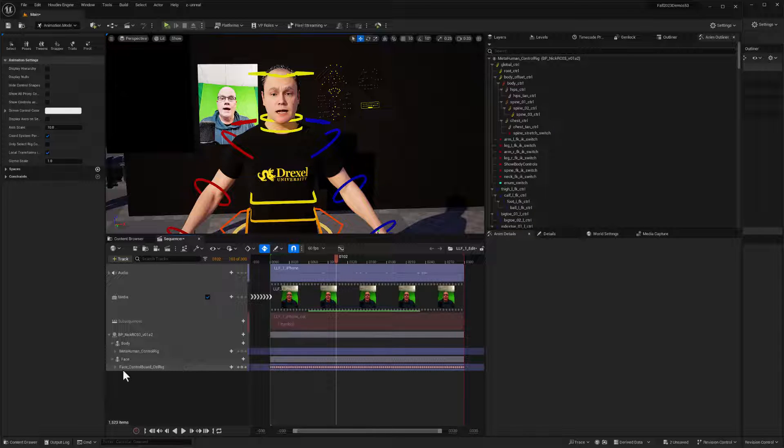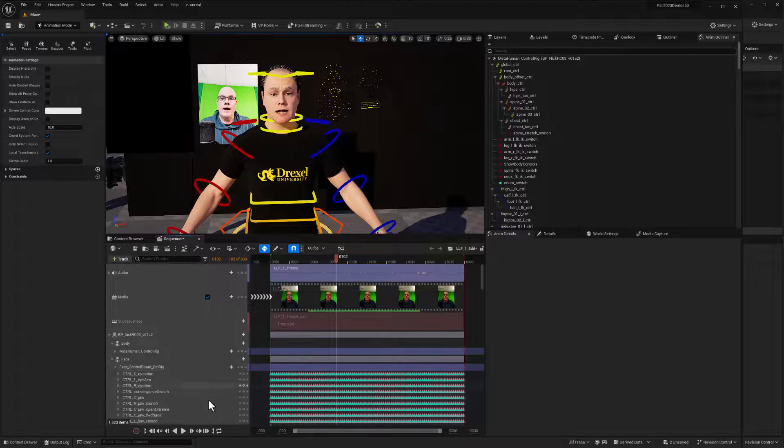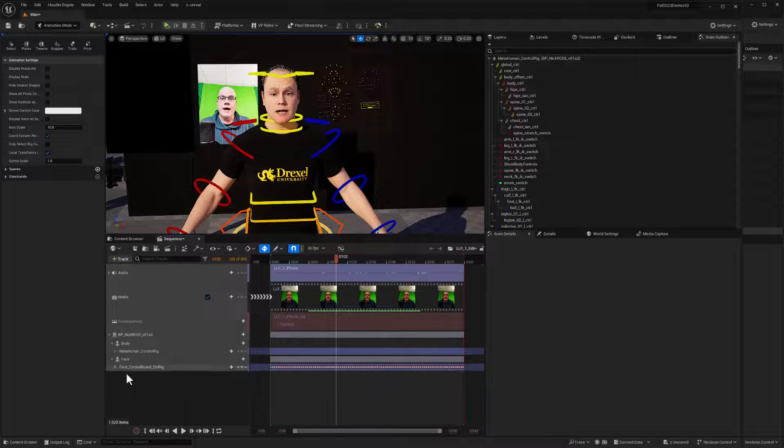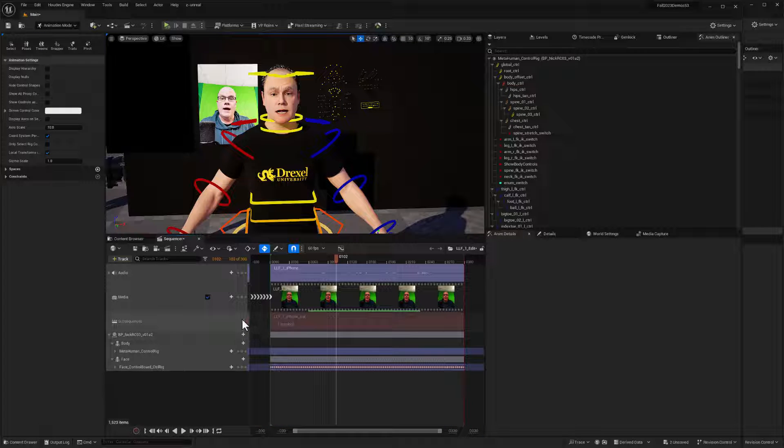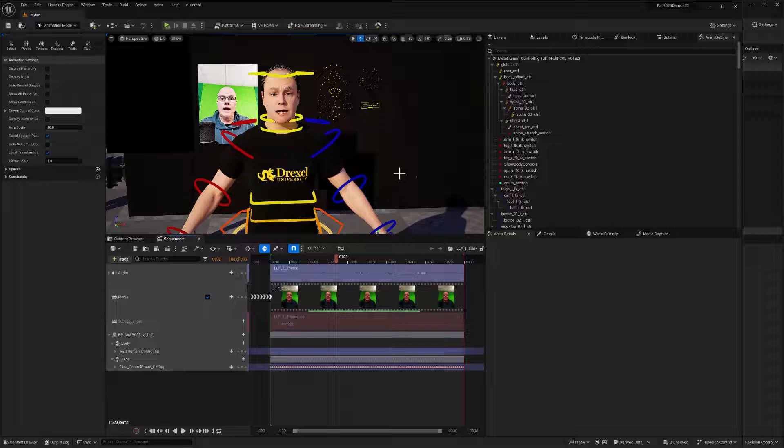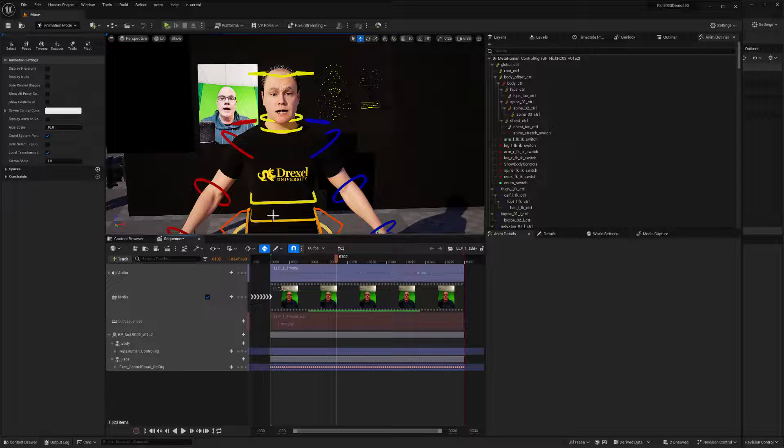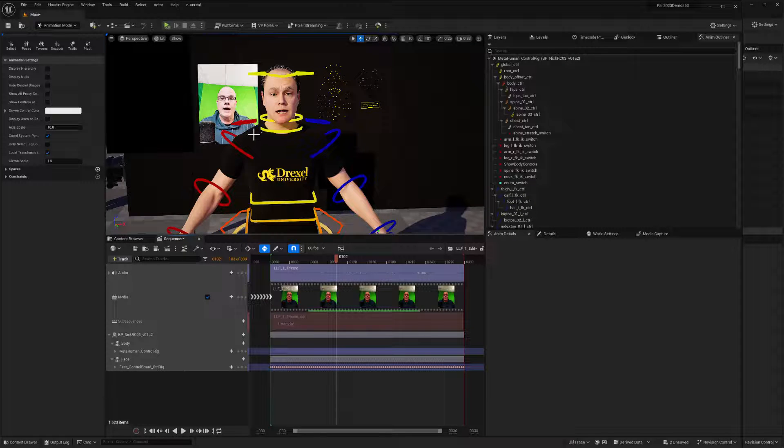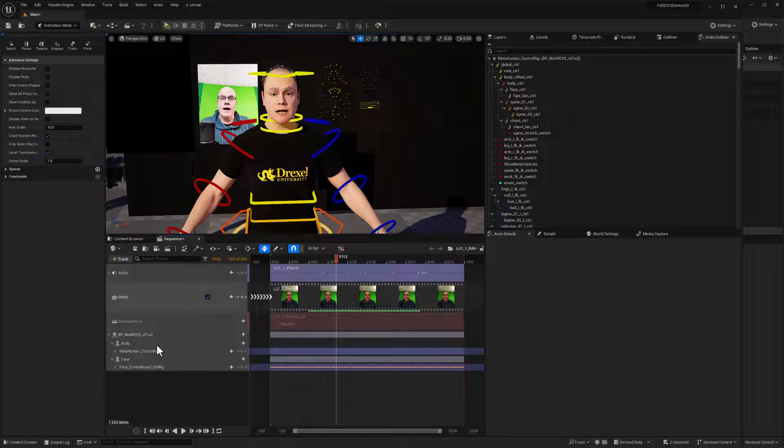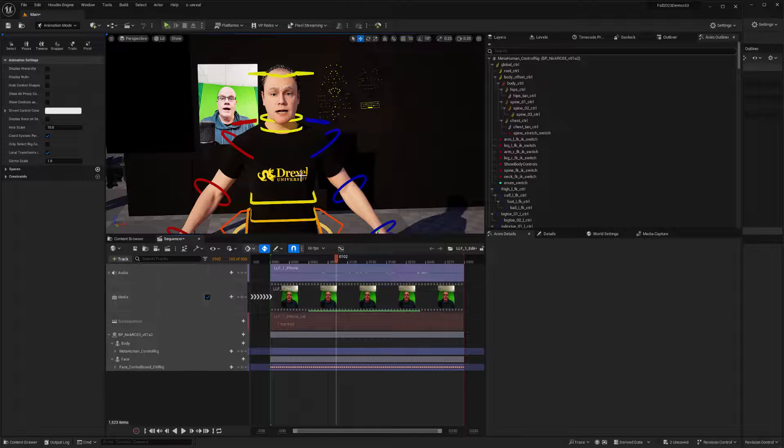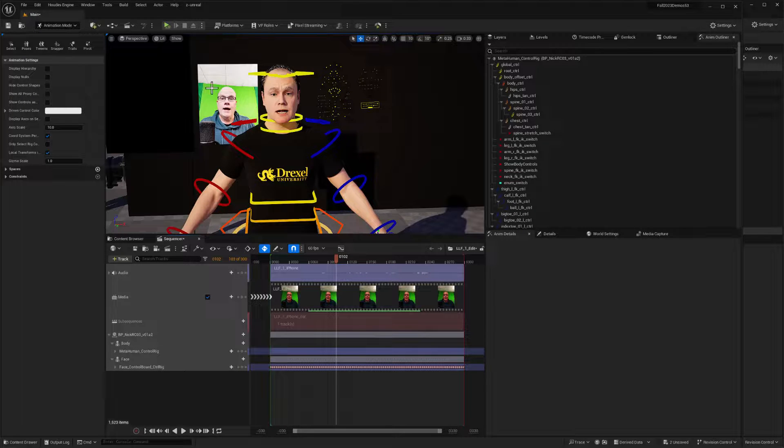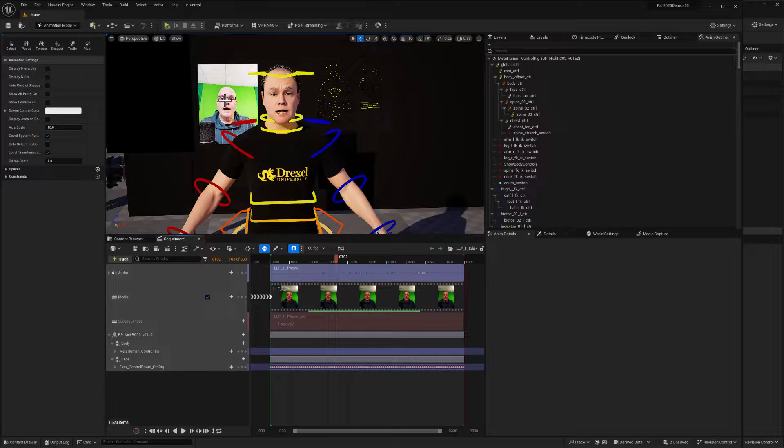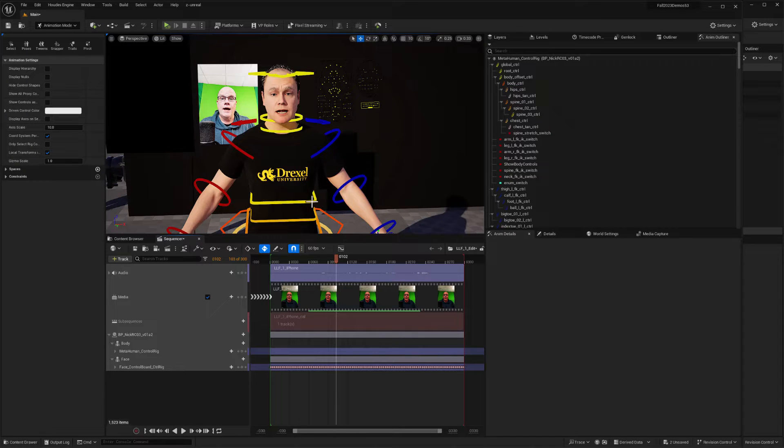So I hope this helps. This gives us a whole process for getting data off of live link face and having it editable in sequencer in unreal engine with the control board. And we have reference audio and video. Hope this helps until next time. Have fun.